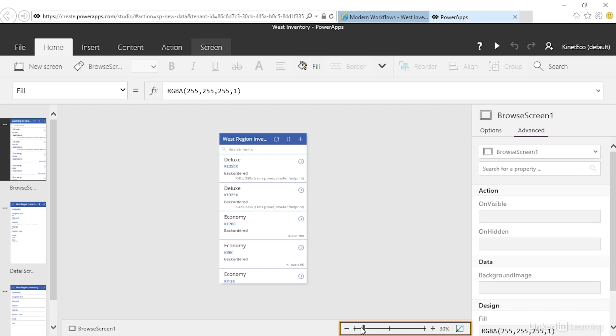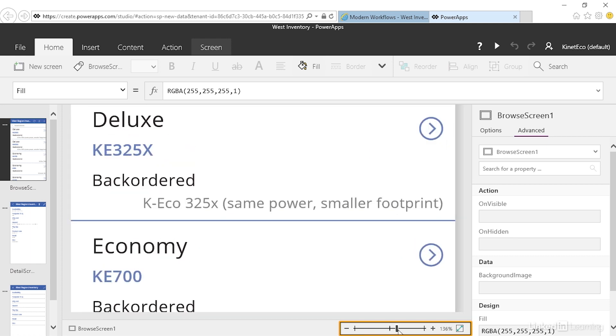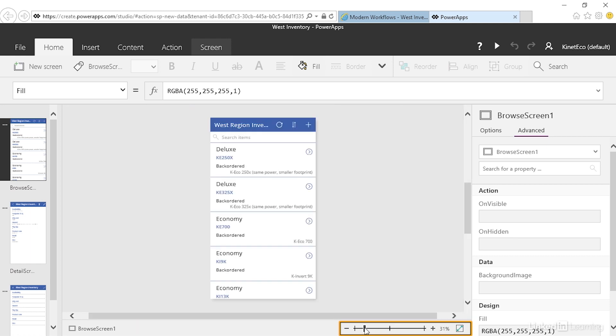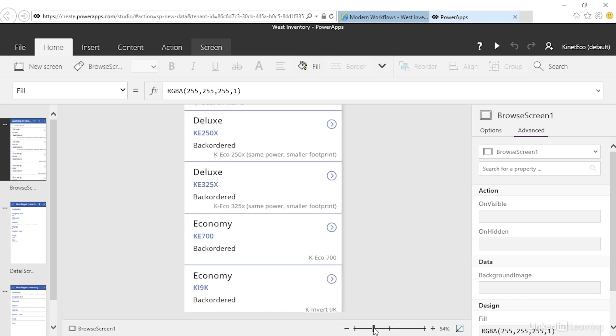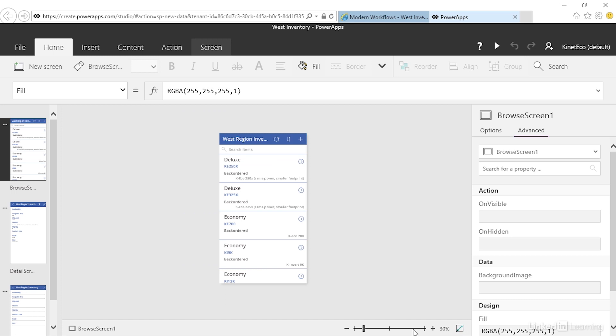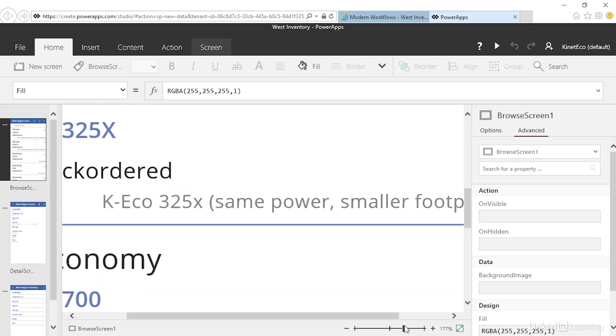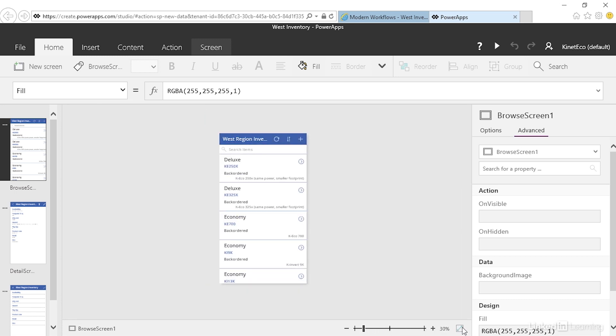At the bottom there's a zoom slider and the ability to click fit to window. After we've zoomed in to look at detail, the quick way back is simply to fit to window.